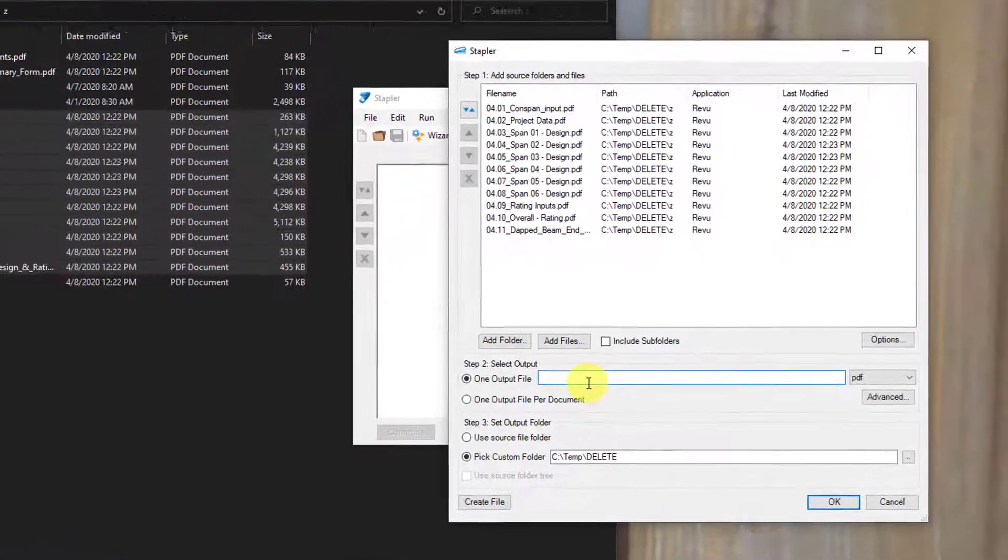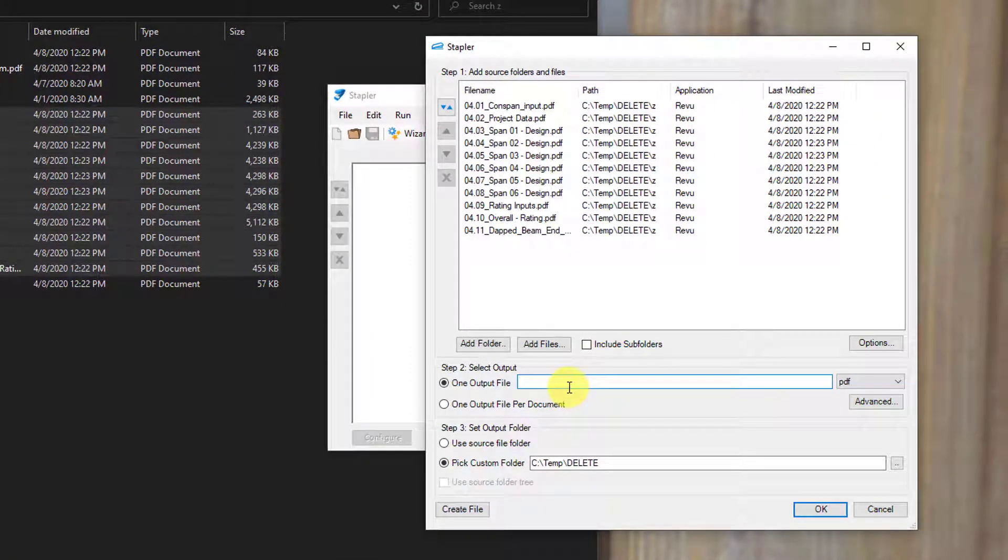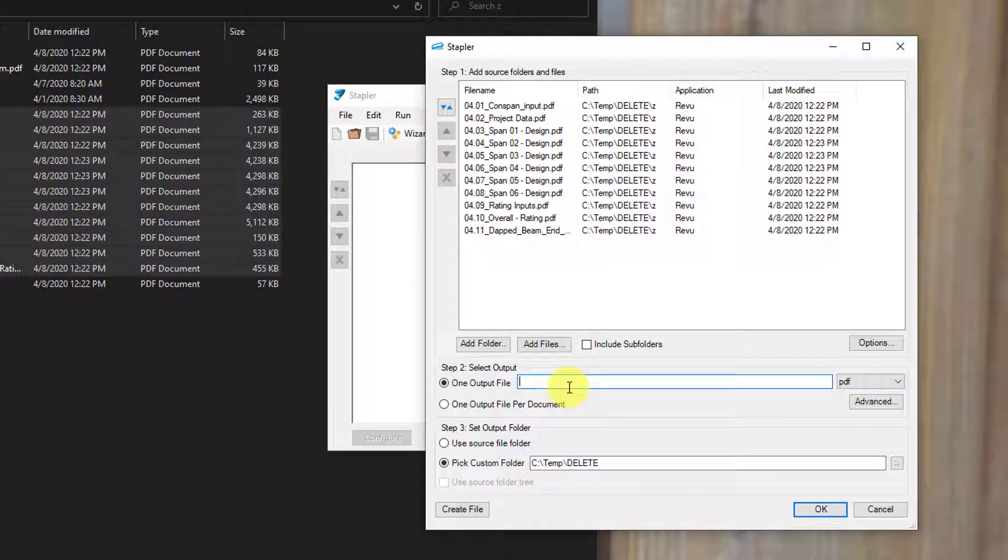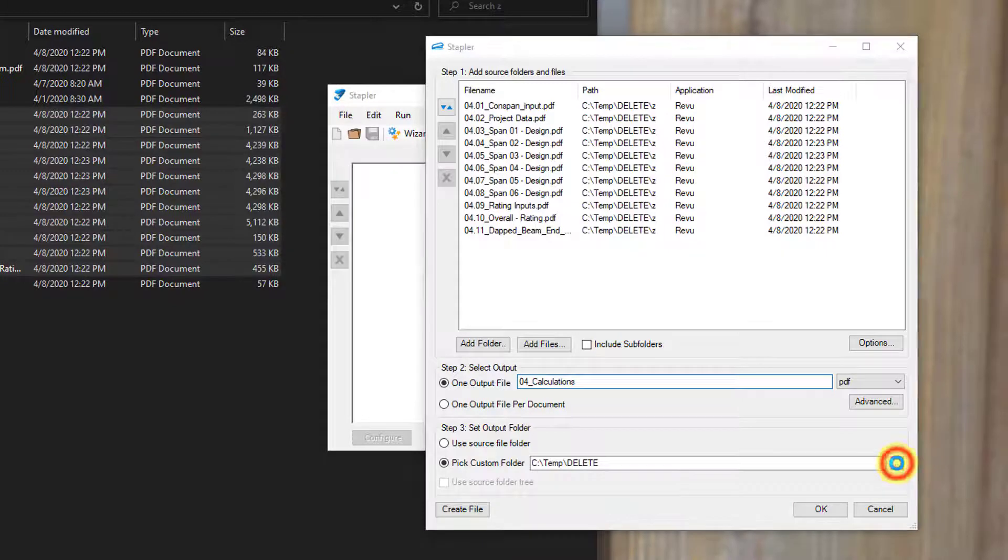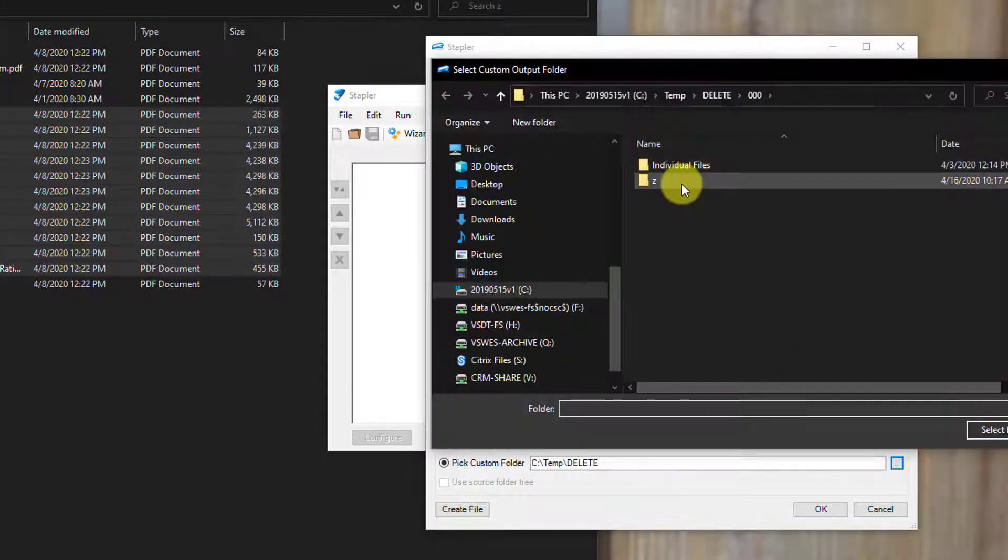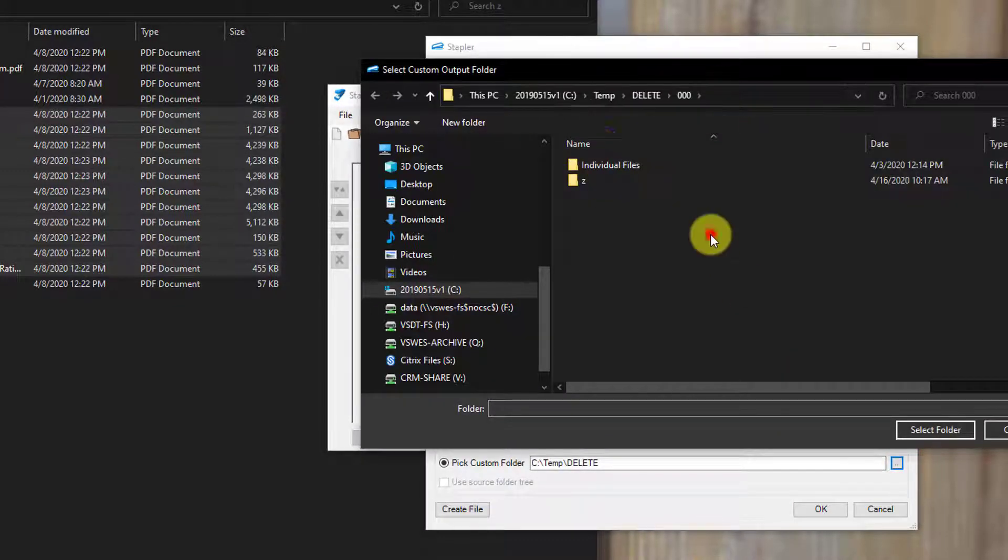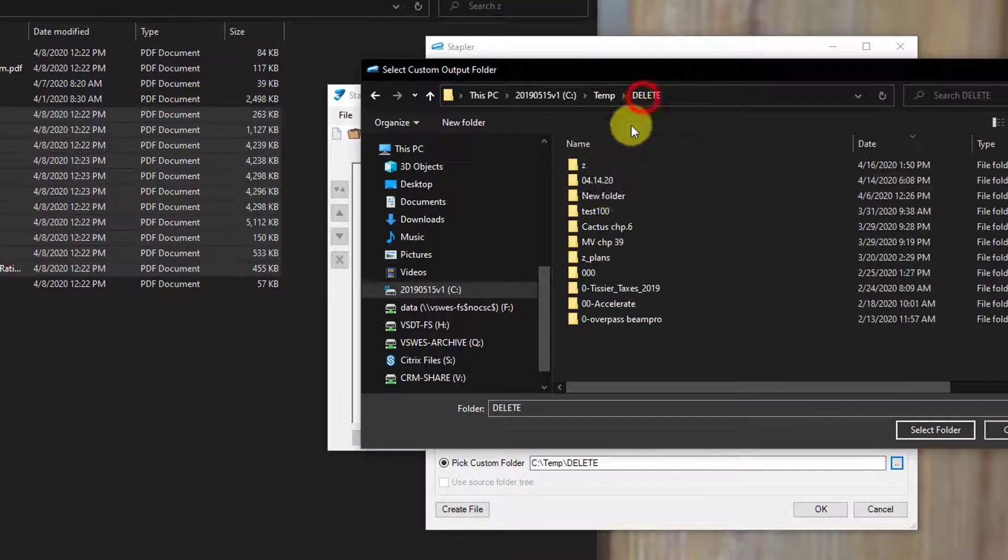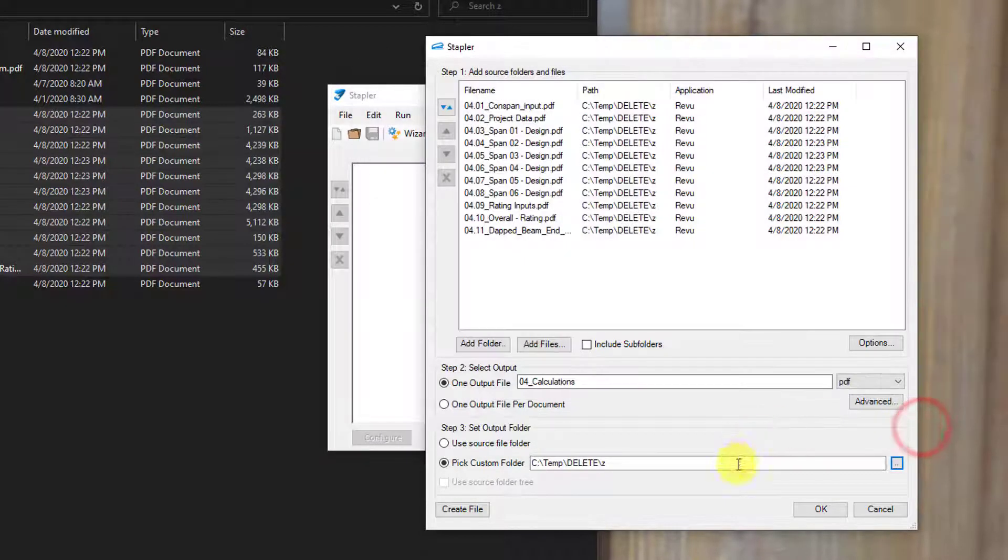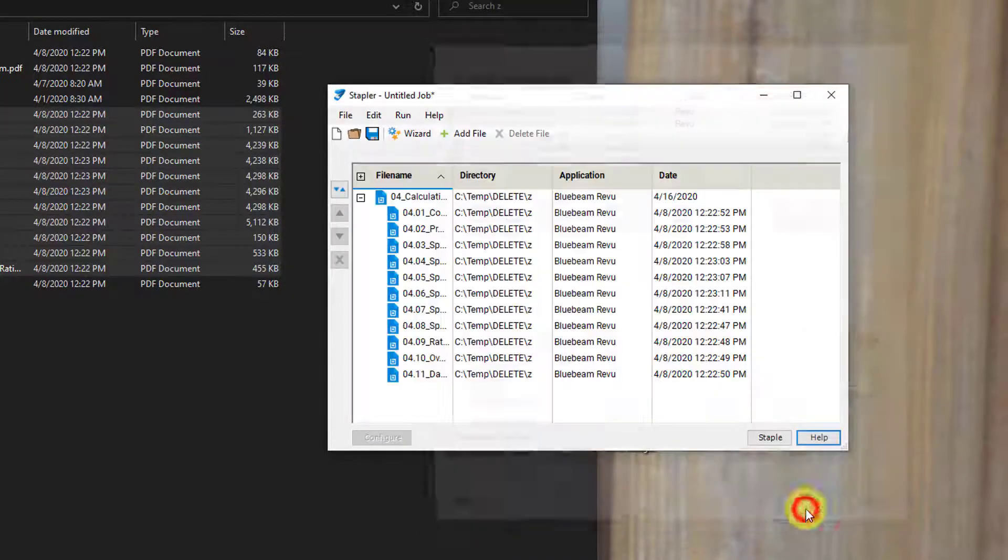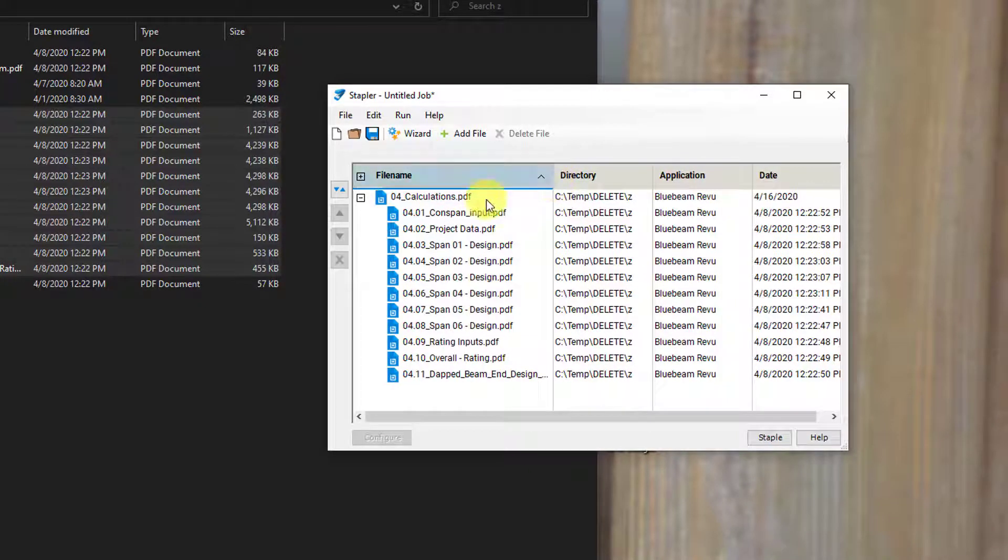And that way I don't have to go through and organize and move things around over on this side. So I'm just going to go ahead and call this whatever I need to call it. In this case, this is a subset of the main package, the 04 calculations, so I'm just going to call it 04 calculations. And I'll just put it in a temporary folder for now. And hit OK.